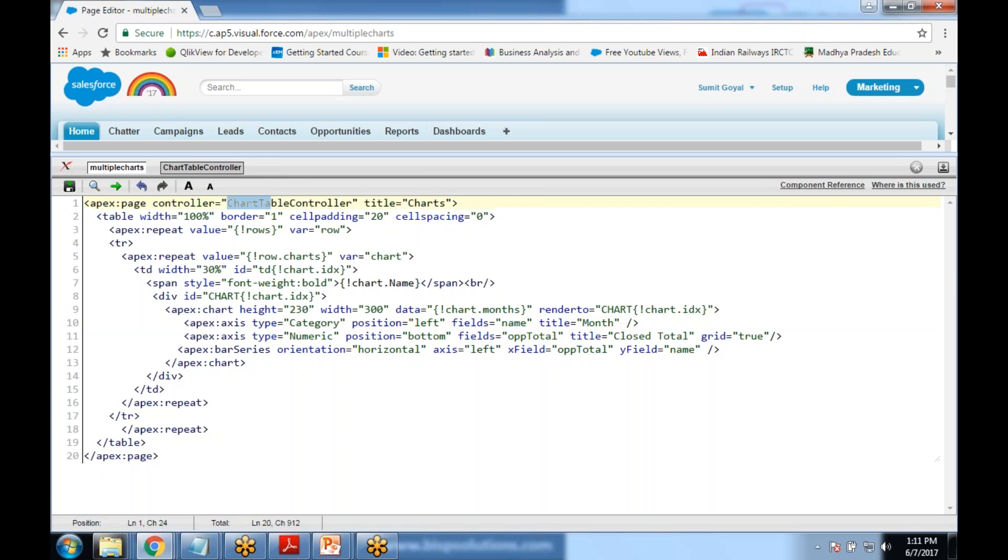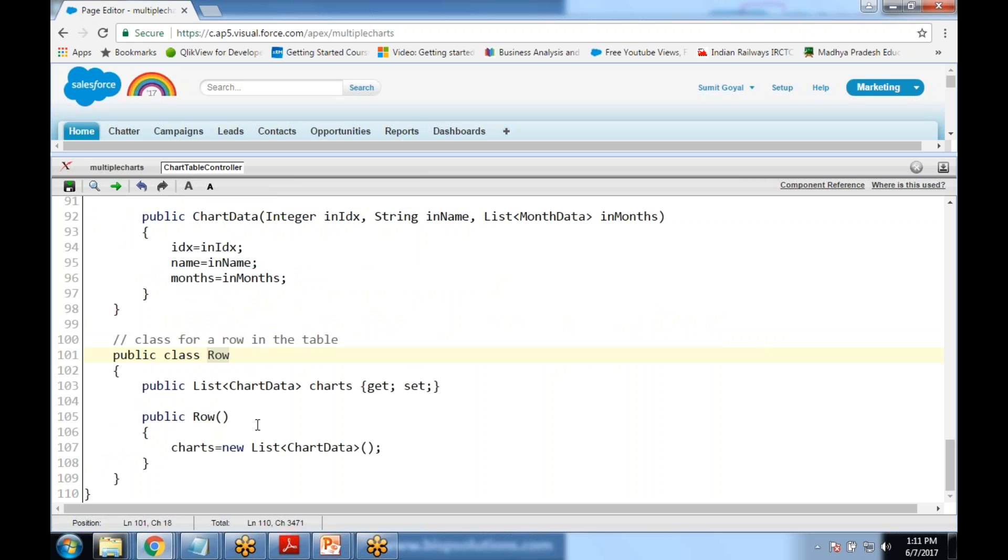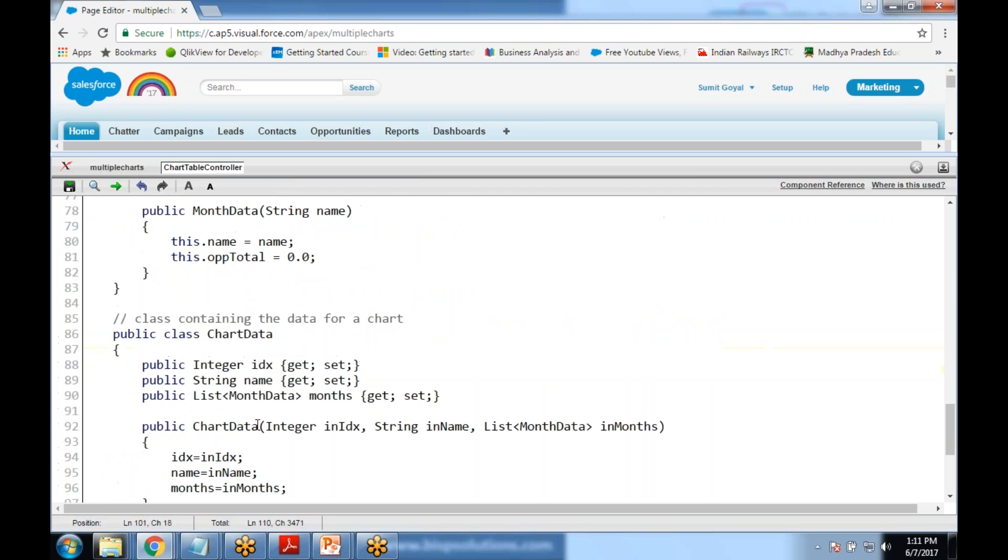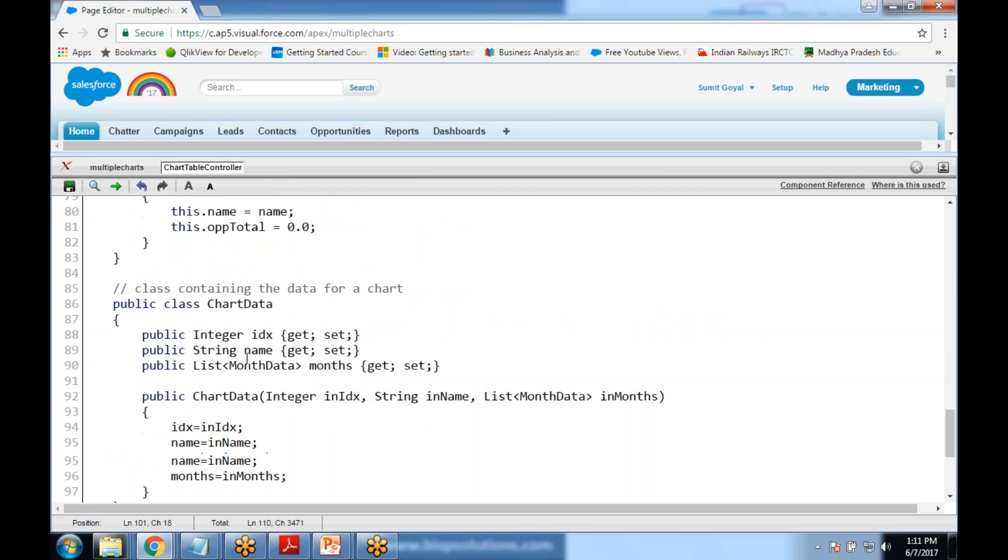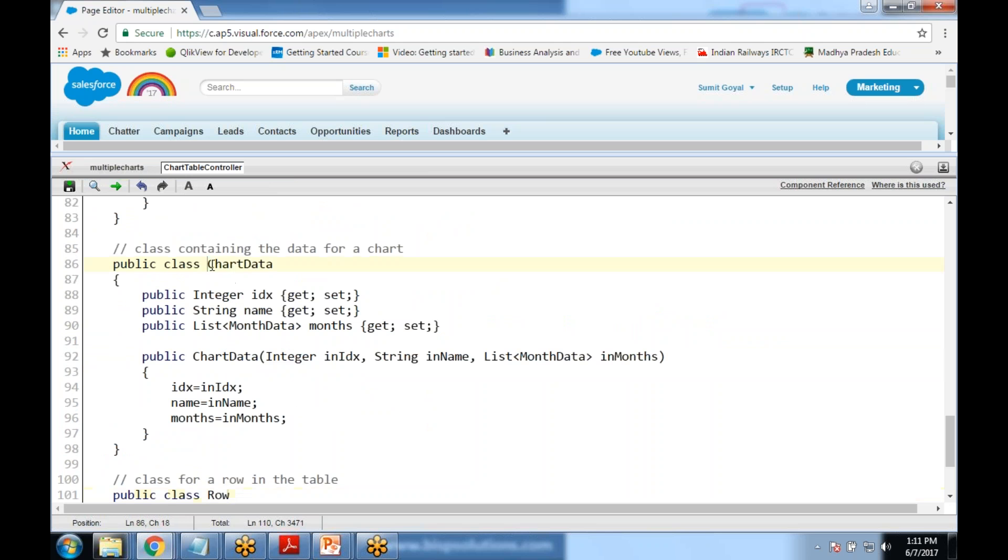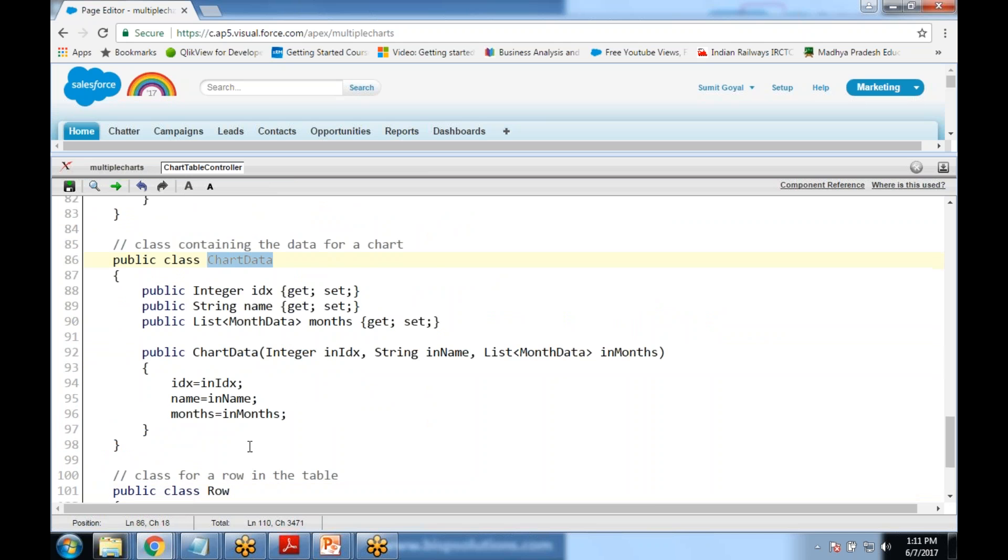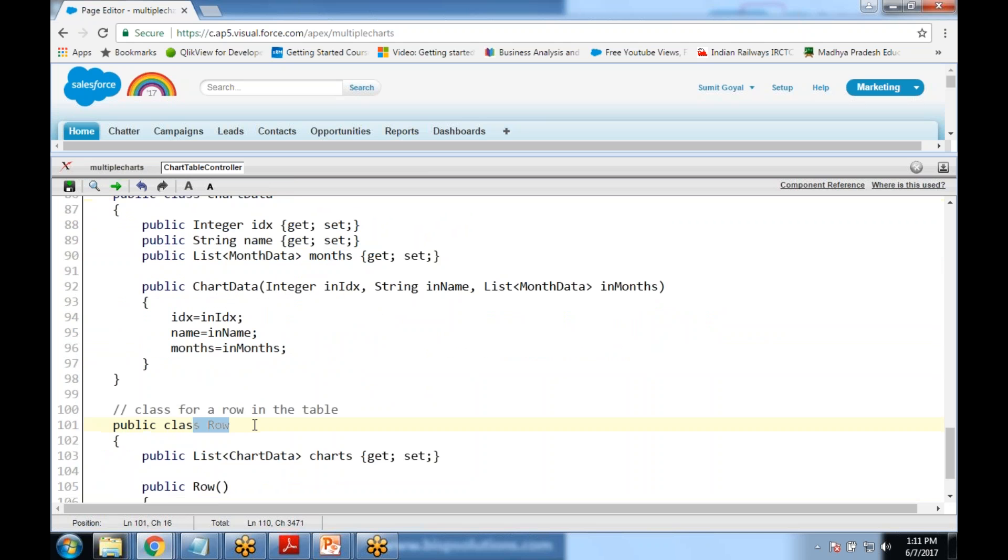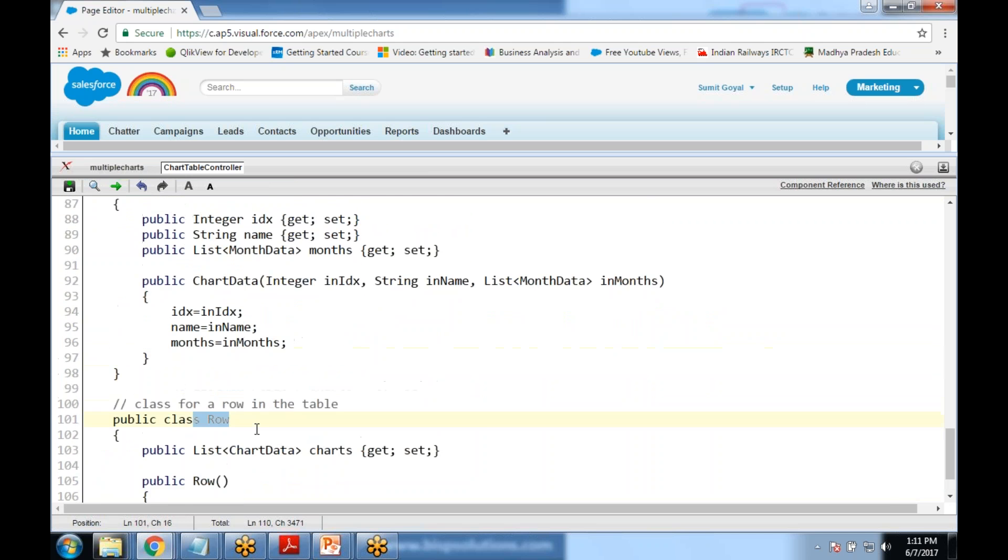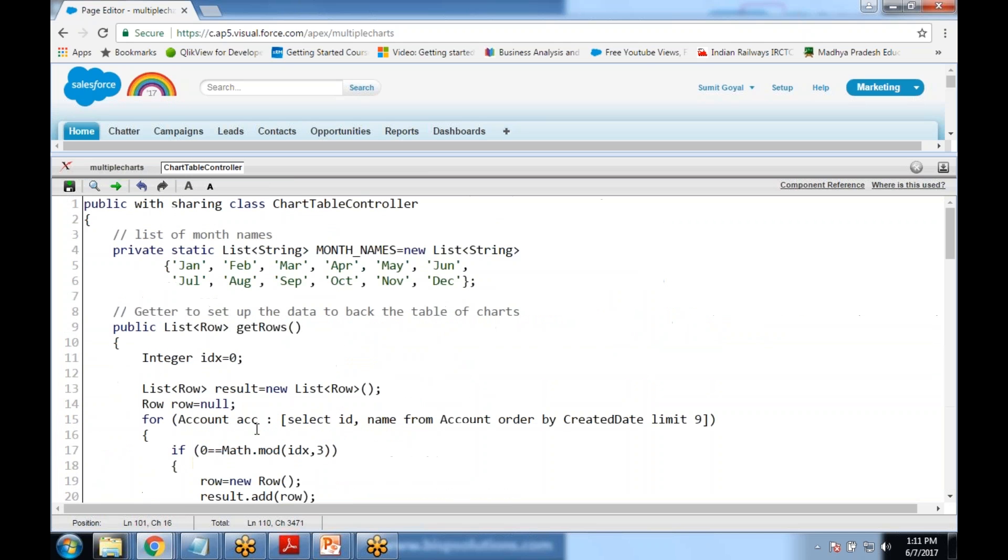In this controller we'll be using wrapper class. There are two wrapper classes. First we have is chartData and another we have is row. We started with the list of month name. There is a static list and it stores the month name from January to December and that month name stores into month_name.